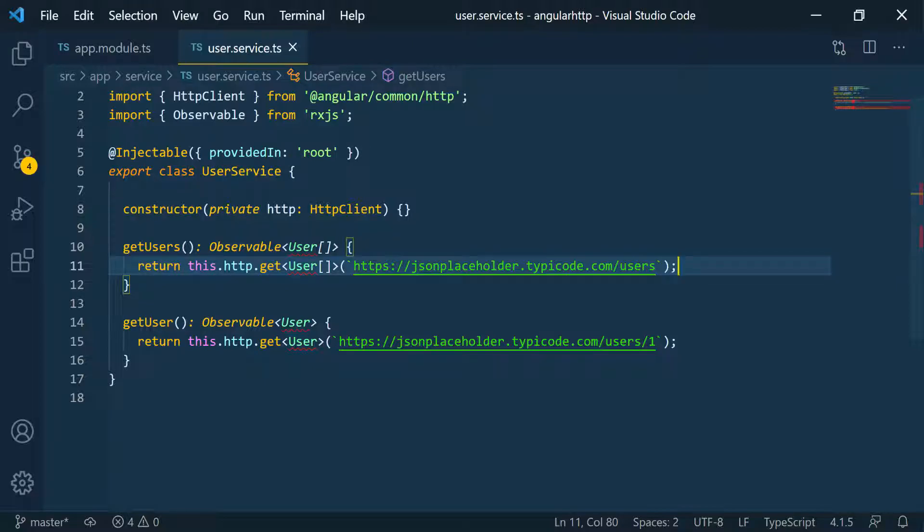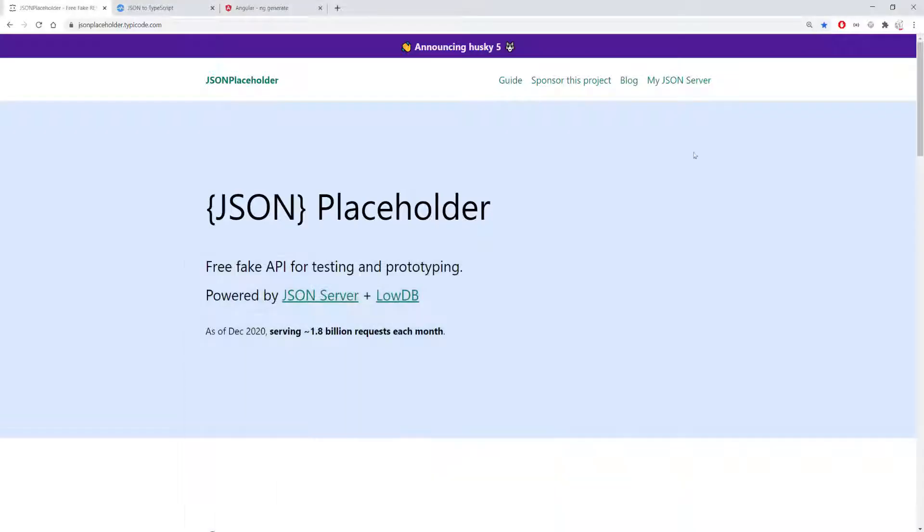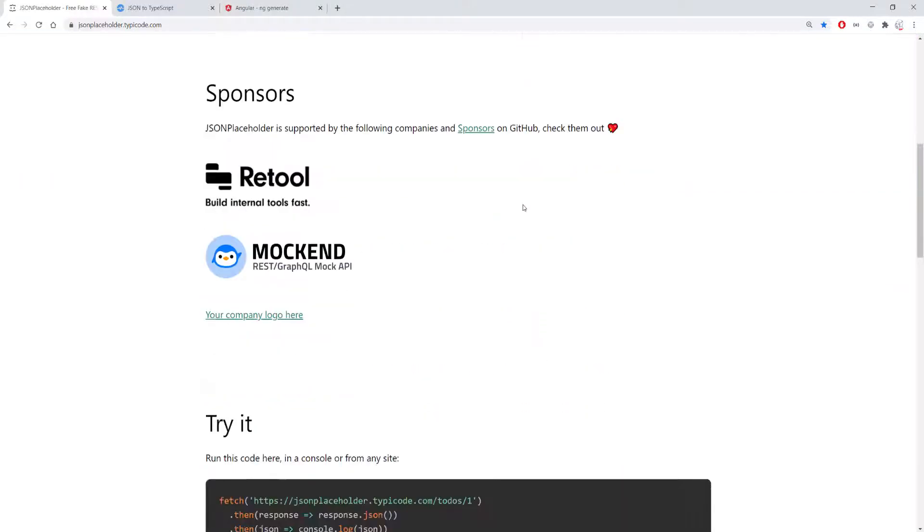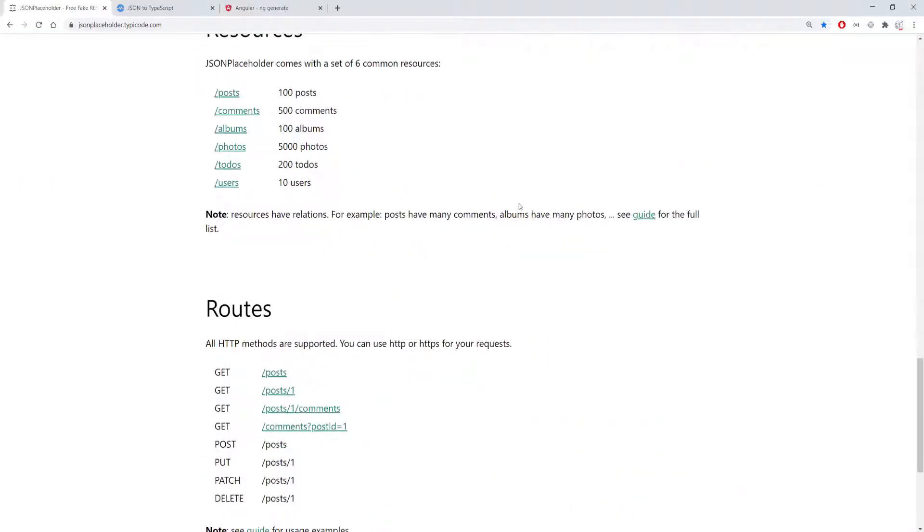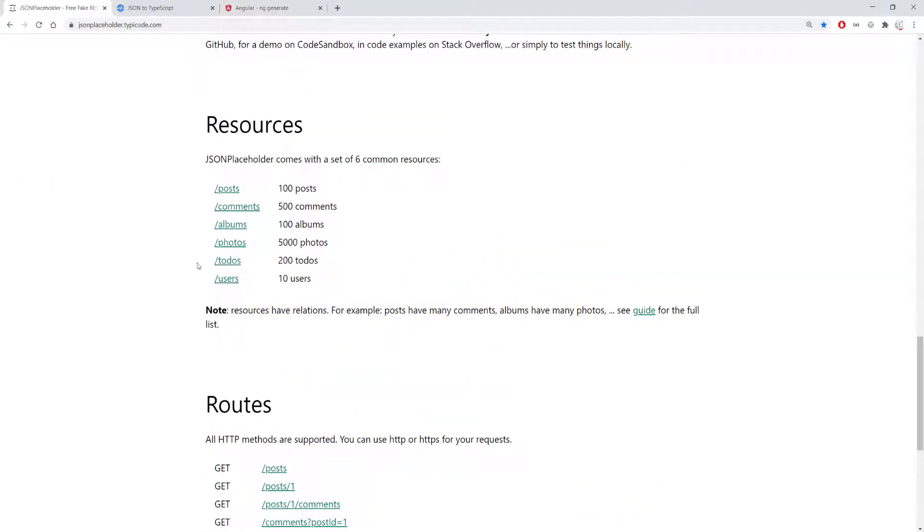So a good use of interfaces is to just use them to define a type of a specific object. So let's go back to JSON placeholder and let's scroll down to the user because that's what we're interested in. So here's the user resource.